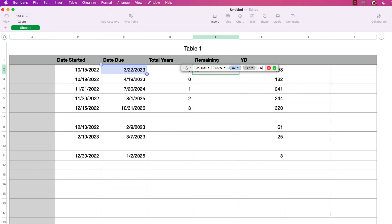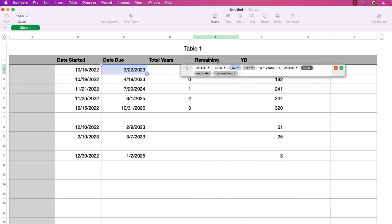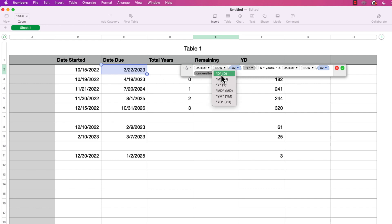The ampersand connects multiple pieces of text together, as I showed in the last tutorial covering the DATE formula. After the years text, I want to show months, so I'll press the ampersand again and add another DATEDIF function — same NOW start date, same due date end date, but this time the calc method is YM. This gives months between zero and eleven, not the total months — it's the remainder after removing full years.